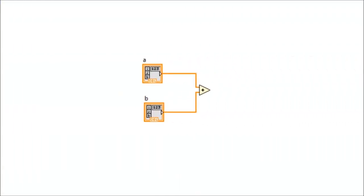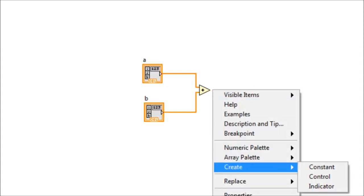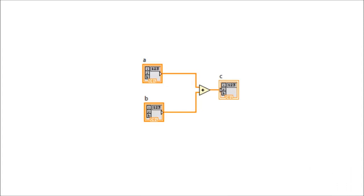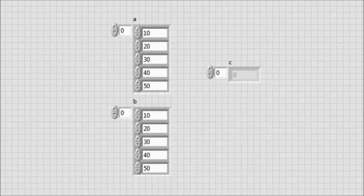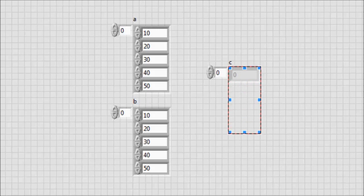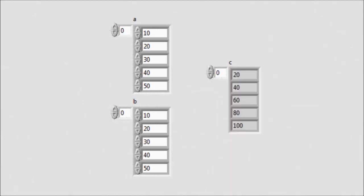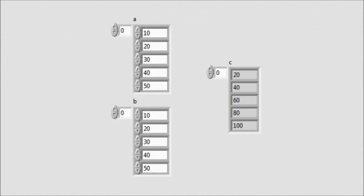Within the block diagram, we want to add the elements of vector A with the elements of vector B and put the result into another one-dimensional vector of indicator elements. To do that, we come to the output of the add function, right-click, and create an indicator. The front panel live view automatically adds a one-dimensional vector of indicator elements, but it has only one element, so we need to manually expand to have five elements. Executing the program, we observe the sum of A and B vectors in the new vector C.